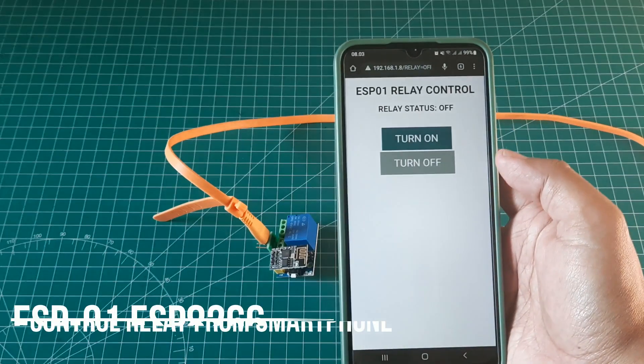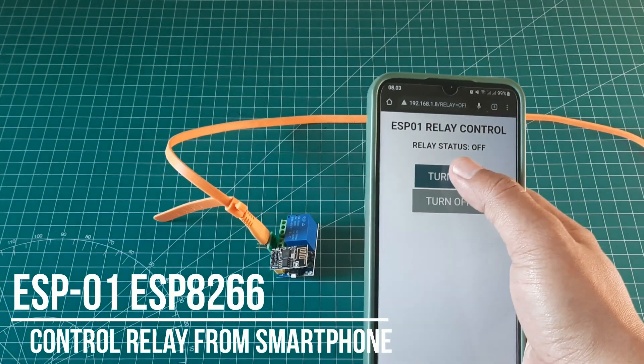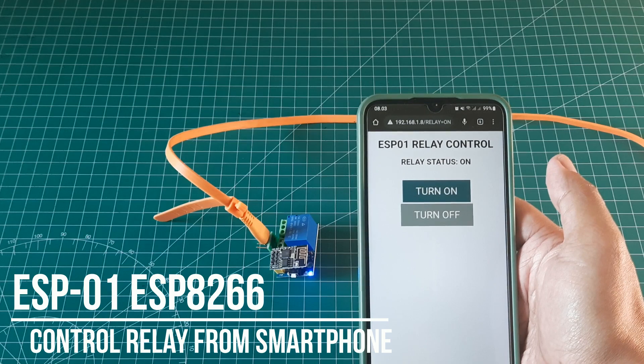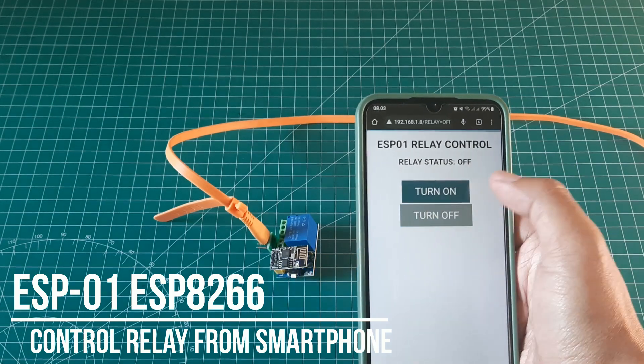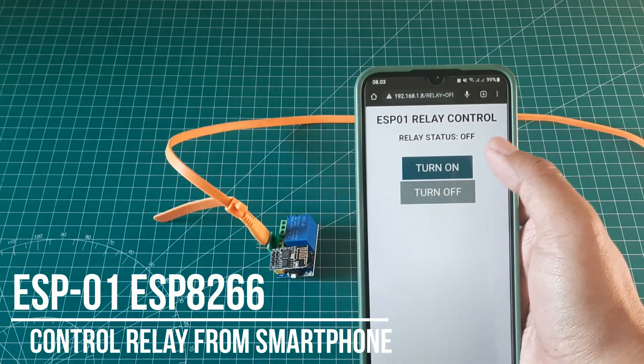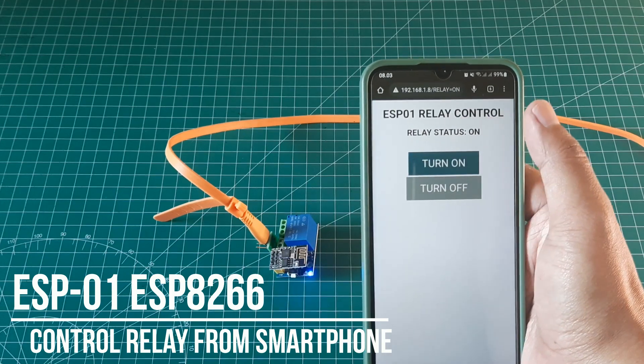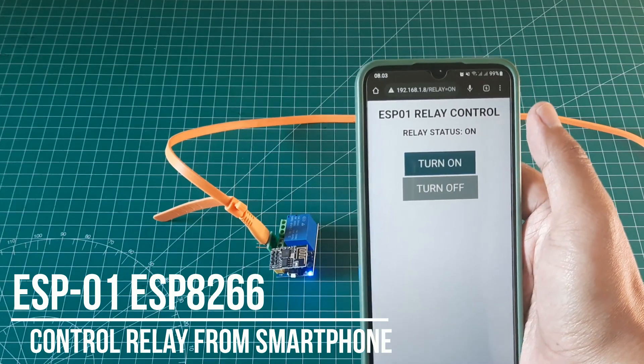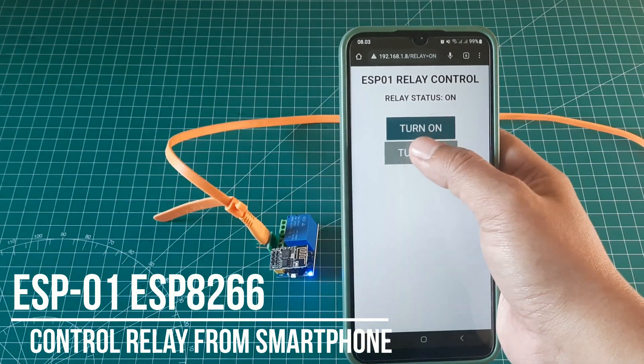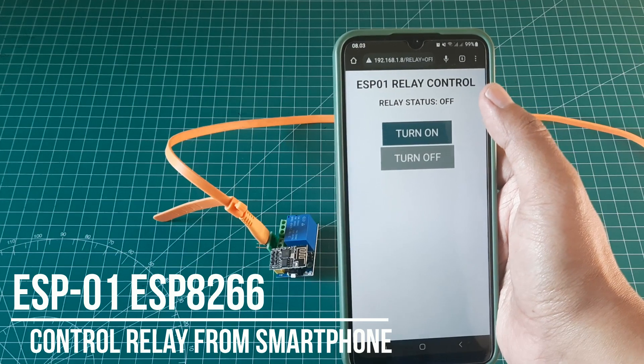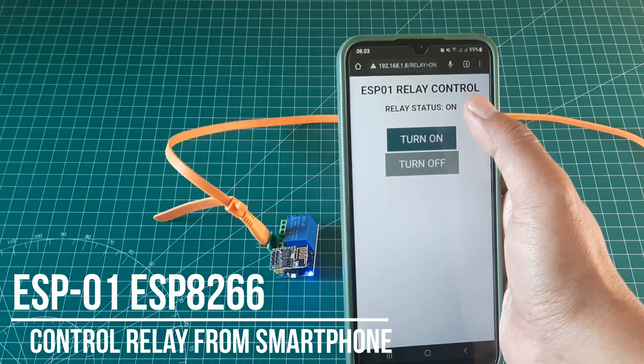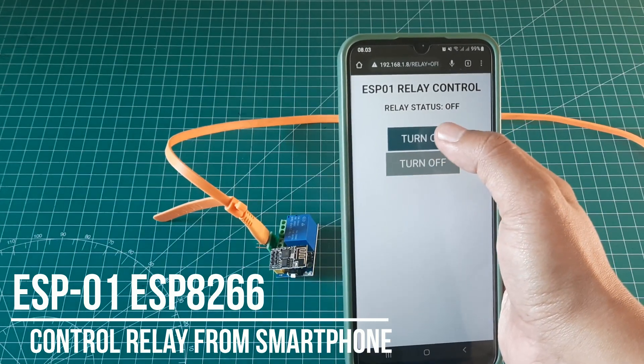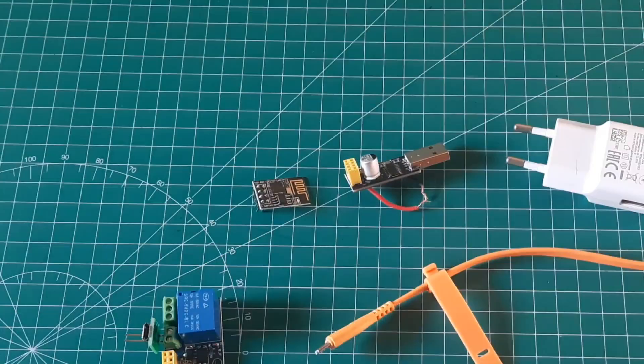Hi, welcome back to my channel. In this video, I will show you how to control relay from smartphone without additional application. Only access IP address of ESP device. In this tutorial, I use ESP-01. This is cheapest ESP device, and it has Wi-Fi module. Let's get started.